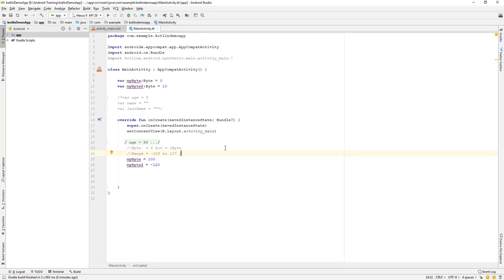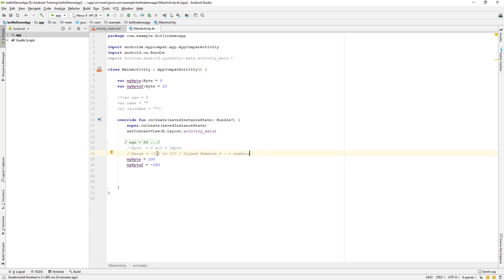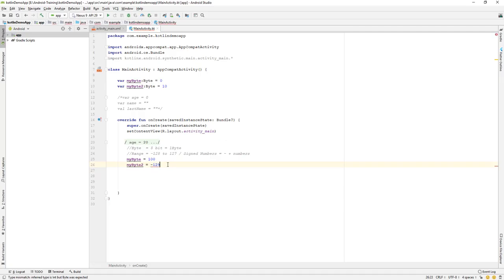So it can hold the value of minus 128 to 127. These are signed numbers, which basically means it can hold both negative and positive numbers. If you see the size is minus 128, so if you say 128 it can definitely hold. And if you say minus 129 over here, you will have an error. So it cannot hold a value over minus 128.